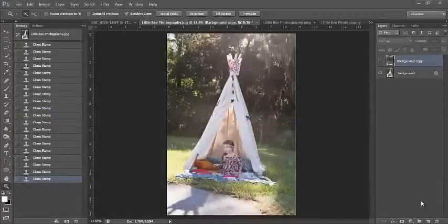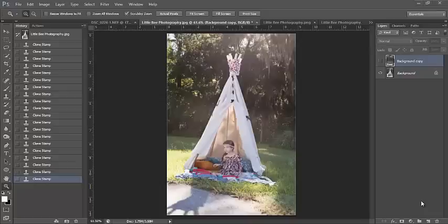Hey guys, this is Amanda with Amanda's Actions, and today we'll be learning my thought process on how I edit an image from start to finish using mostly commands from Photoshop. Some of them will be actions as well from my collections. So let's go ahead and just jump in here.